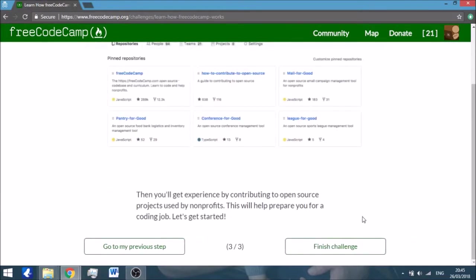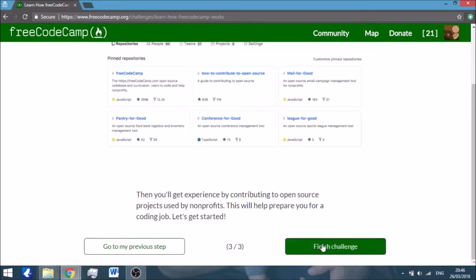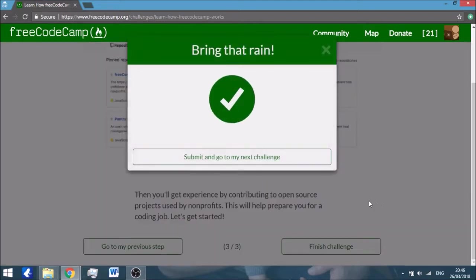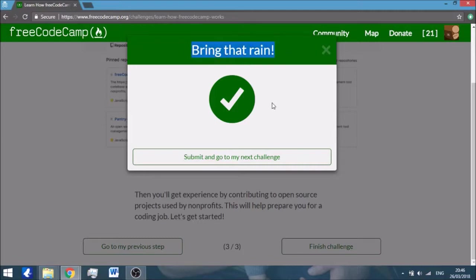It says that you will be able to contribute to open source projects in order to make sure you've done right and you learn everything. So this is the first challenge I've completed, and after every challenge you get this pop-up window which has a very nice line at the top, usually one that is very encouraging.